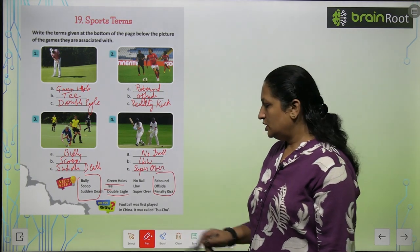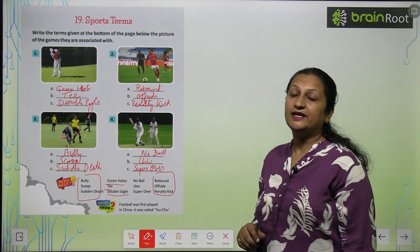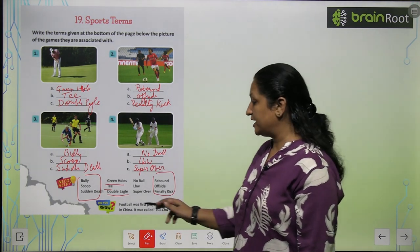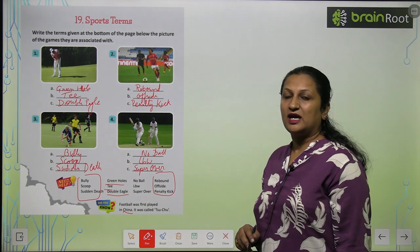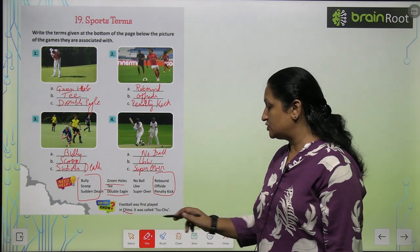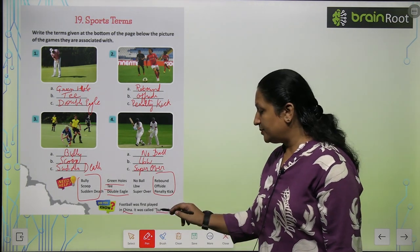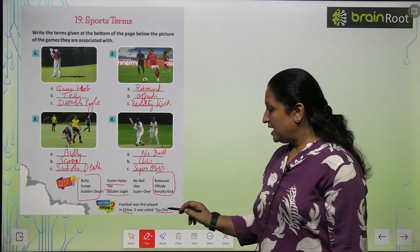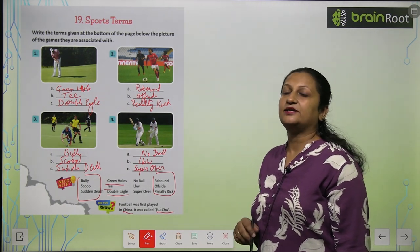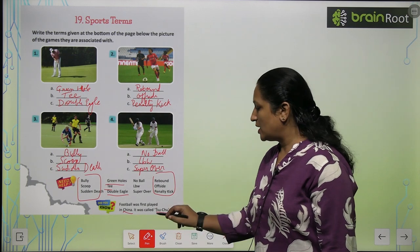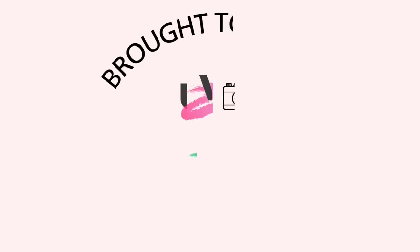Children, do you know football was first played in China? It was first played in China, and it was called Su chu. When the first T is there, the T is always silent, so you will read it as Su chu.